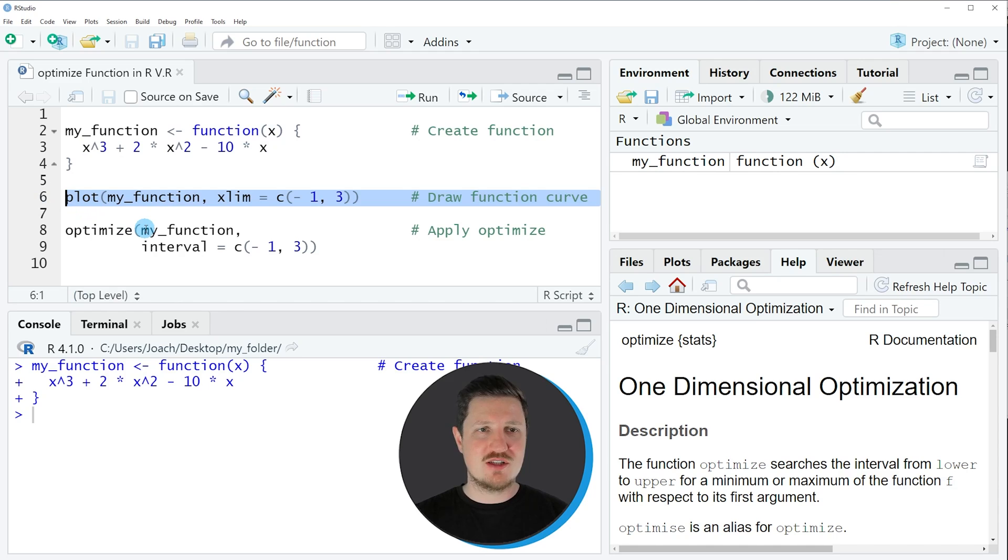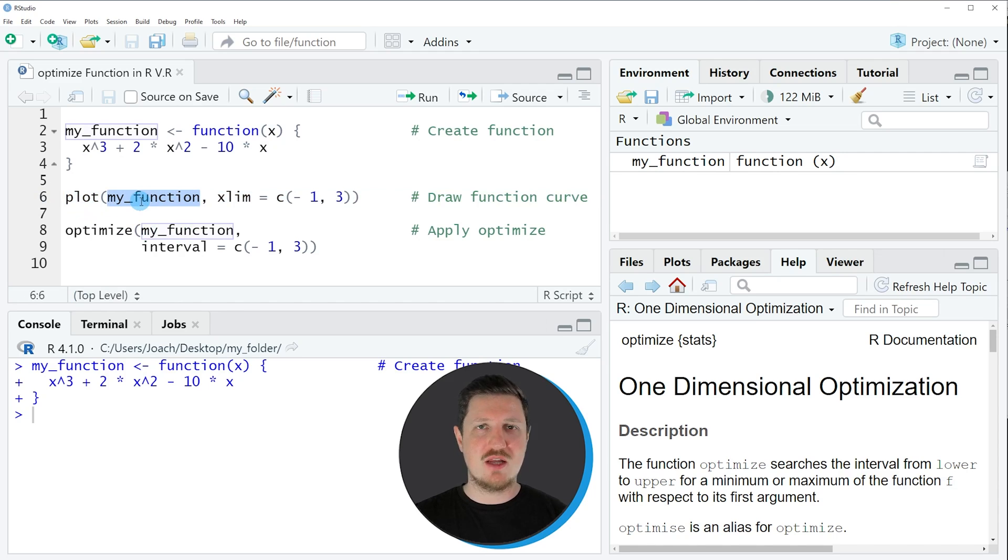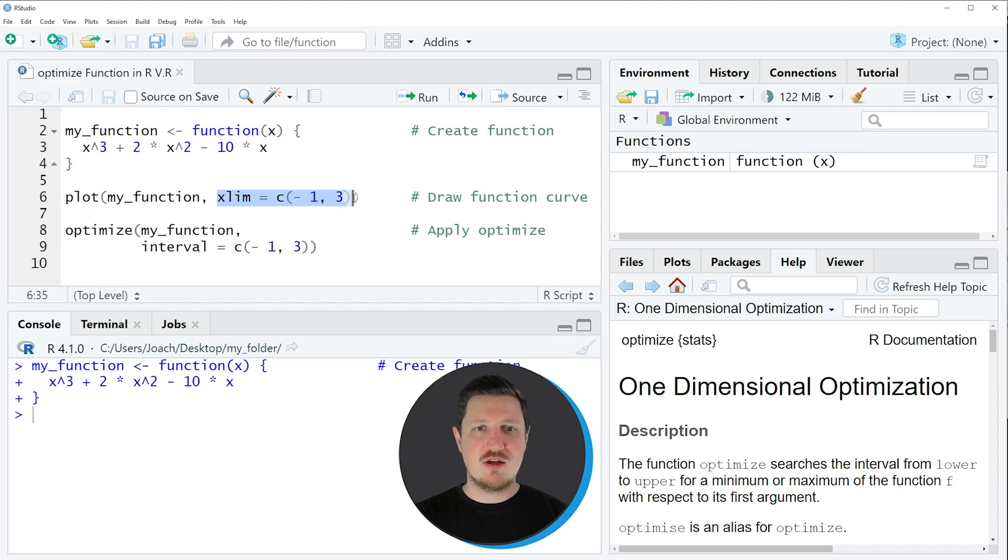We can do that using the plot function as you can see in line 6 of the code. Within the plot function I am specifying the name of our function and the x-axis limits that I want to draw.